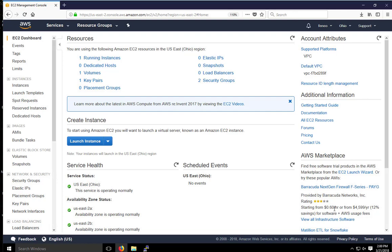This video builds on the previous video we did on AWS and EC2. In the previous video, which I will put a link beneath this video, we set up an account on AWS.